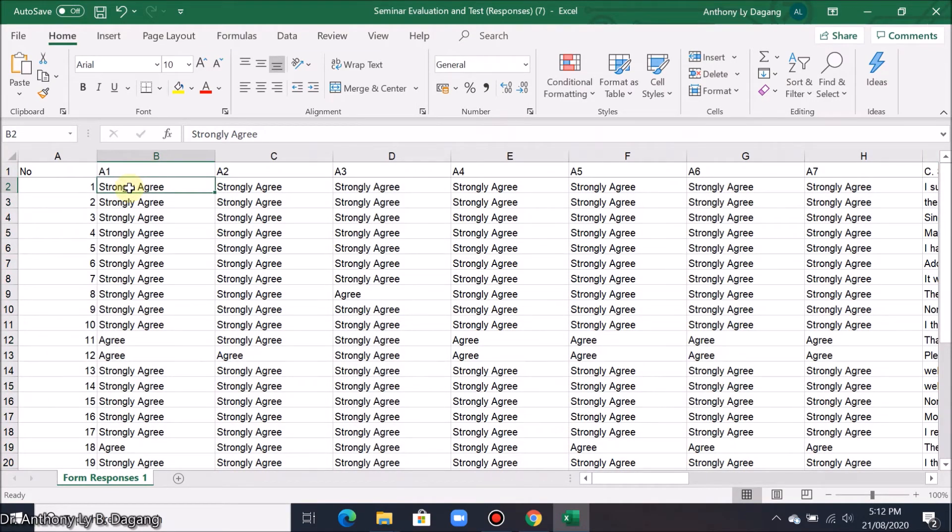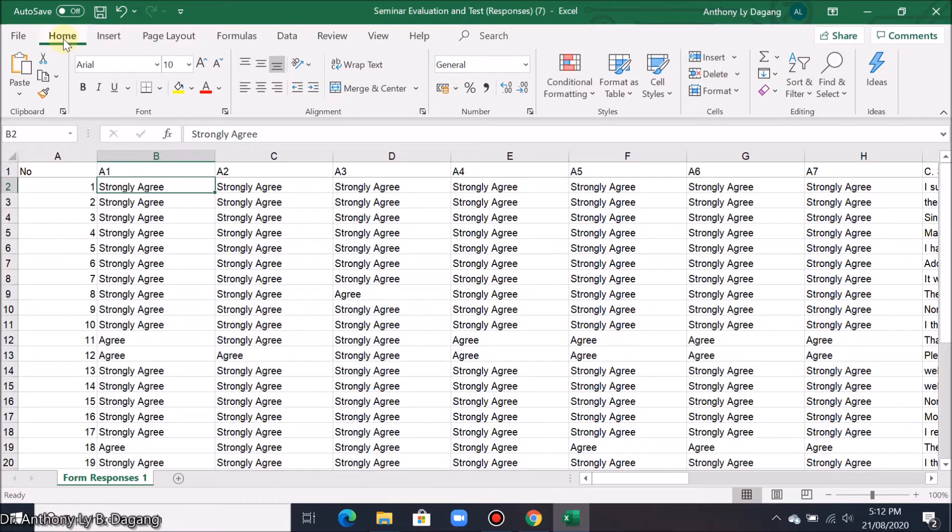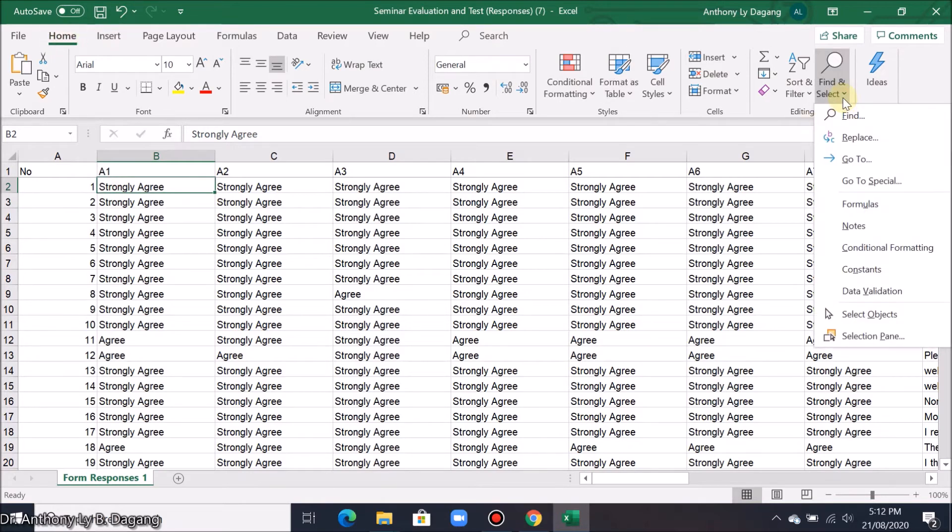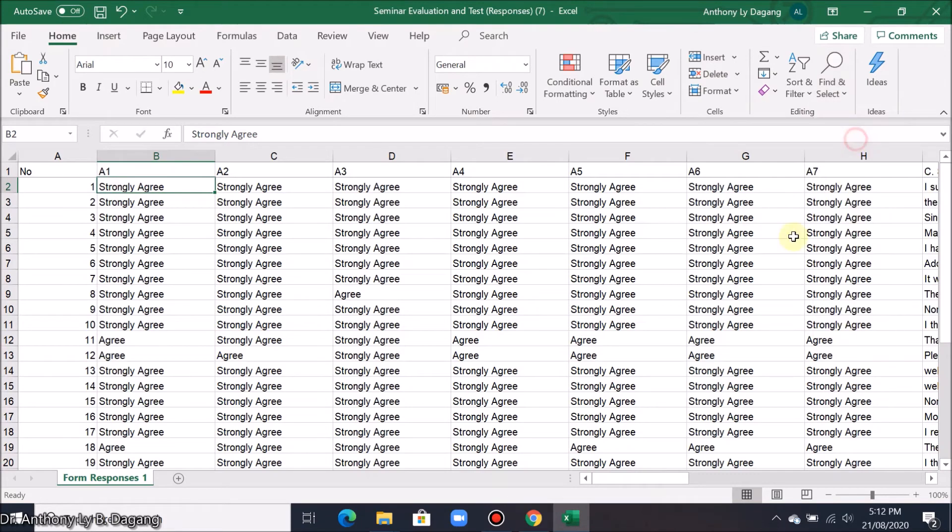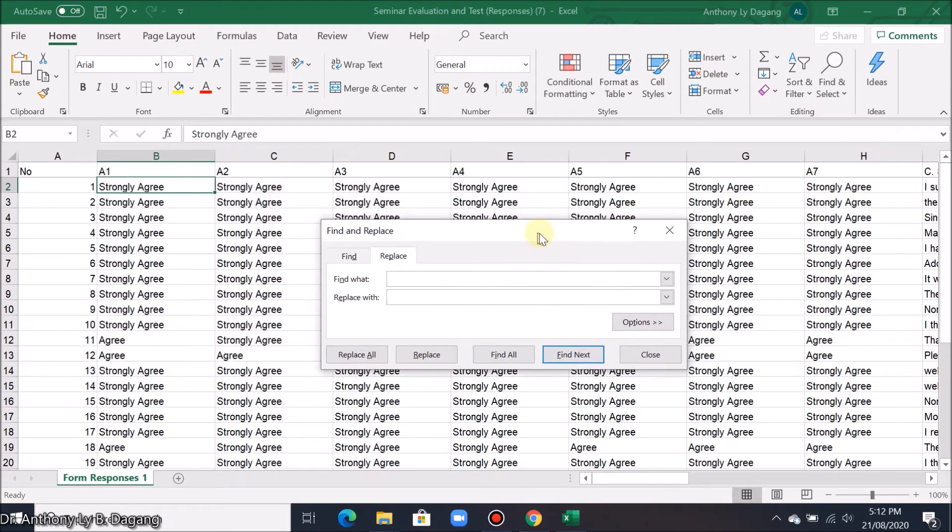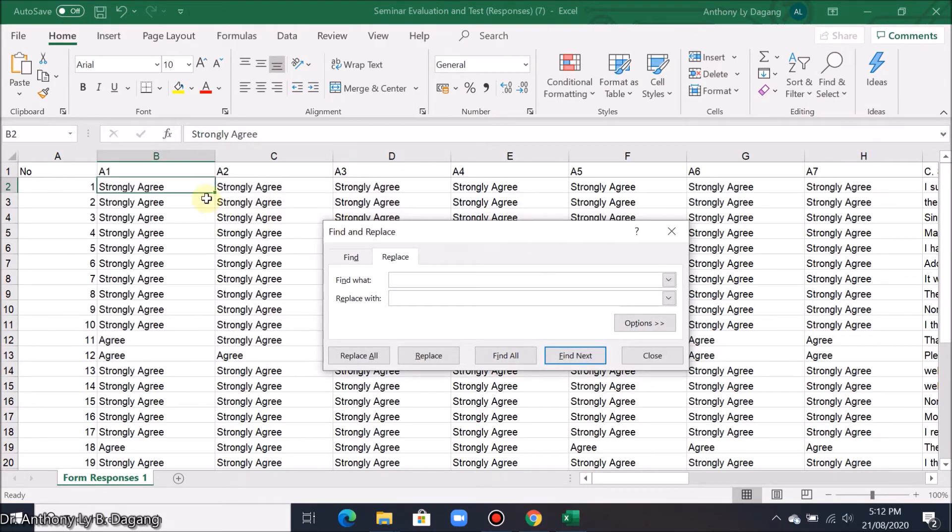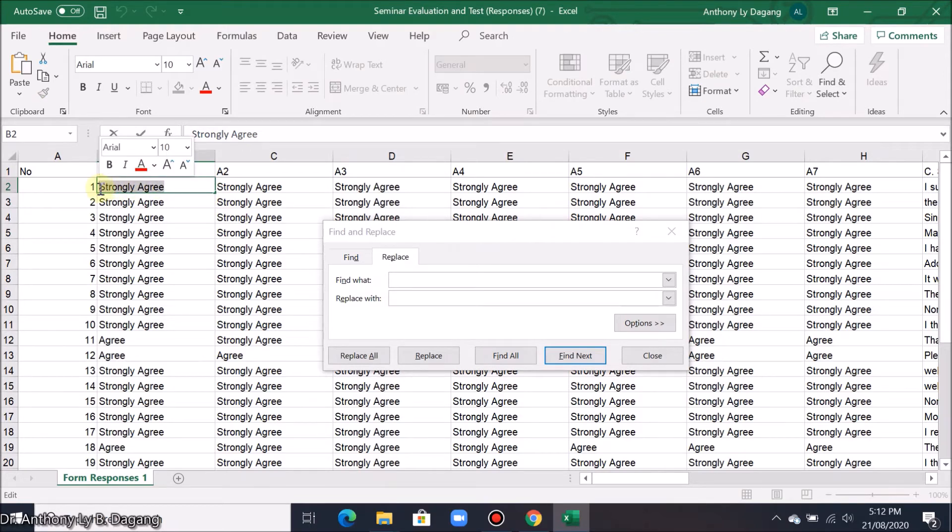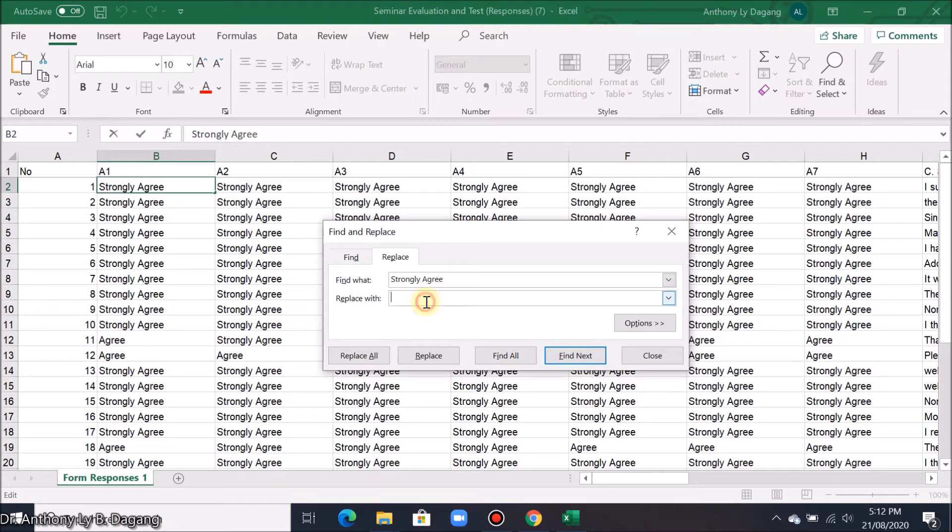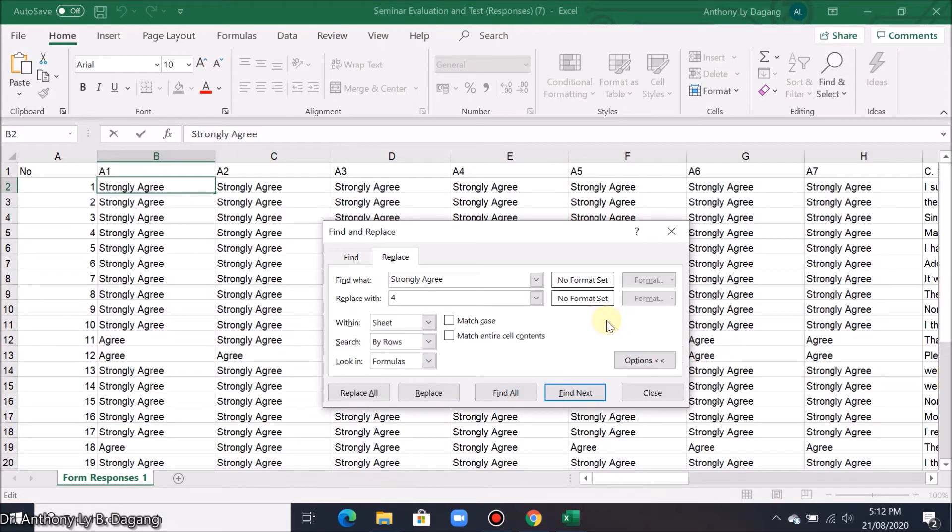Now we are going to change the text response into its equivalent number form. Go to home. Then click find and select and replace. Here we just copy the words that we are going to replace - strongly agree. Paste it here. Then replace it with number 4. And then let's have some options here. Click match case. This is very important to ensure that the text that you are going to replace will match the case.